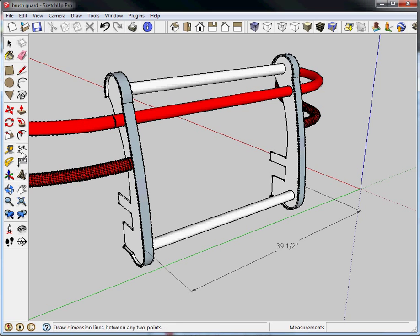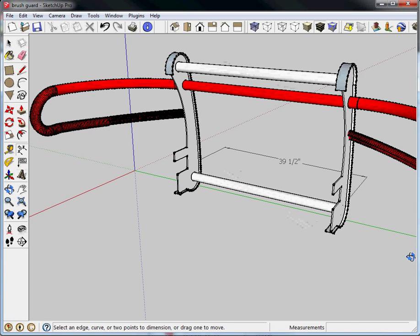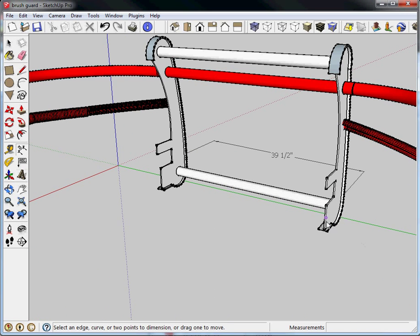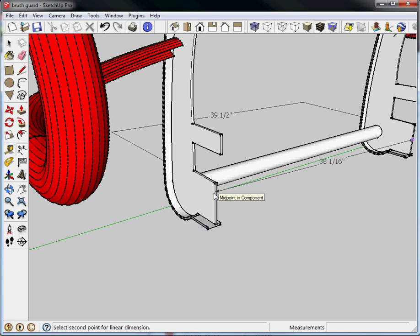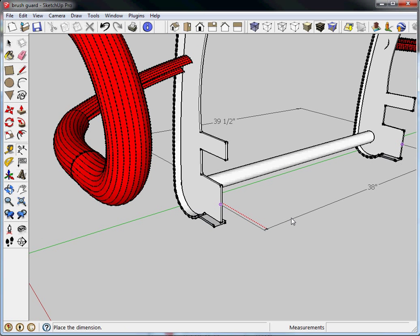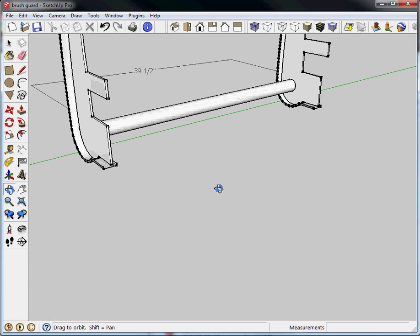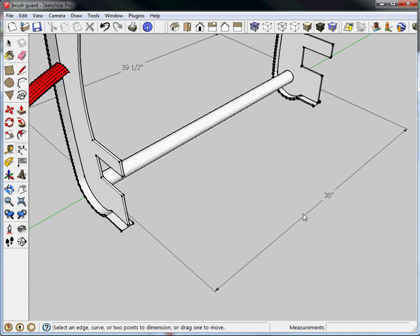So I'll just dimension something else very quickly. Maybe I'll dimension the backside from here to there. And I'll zoom in a little close. There we go. And I'll pull that out.